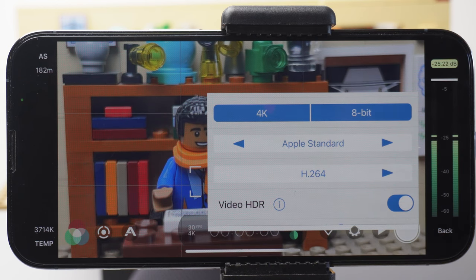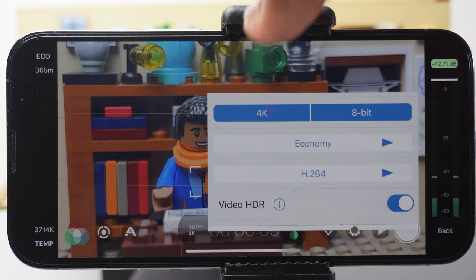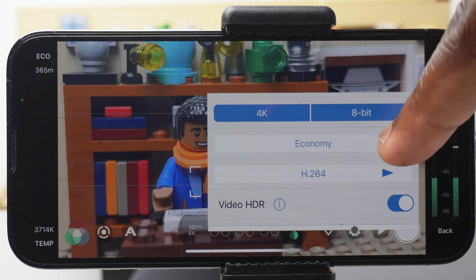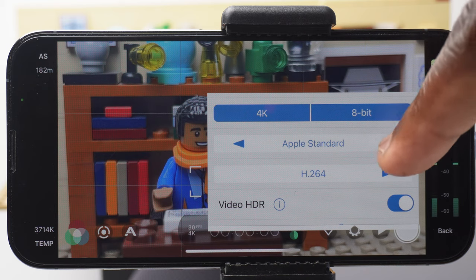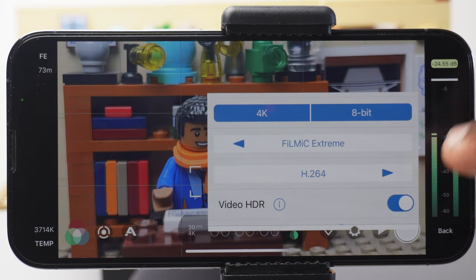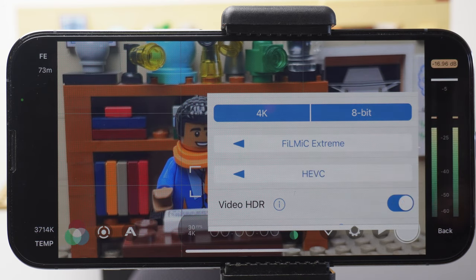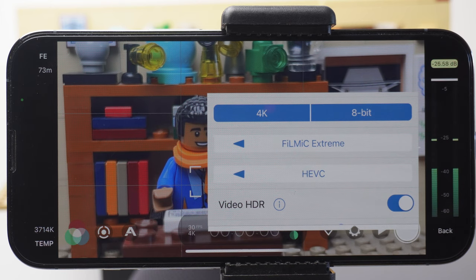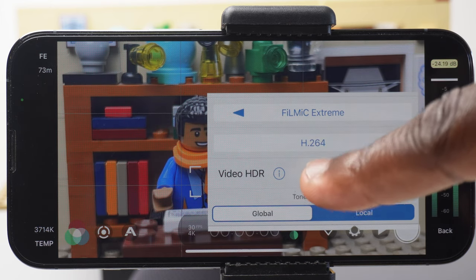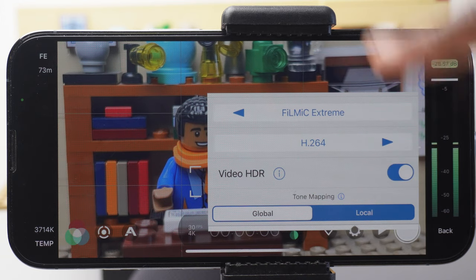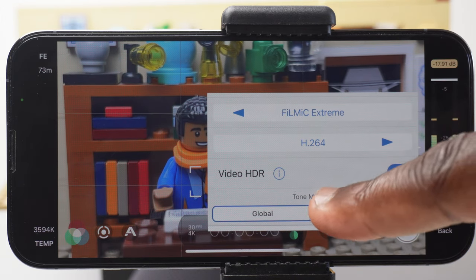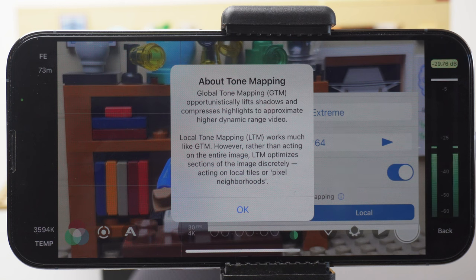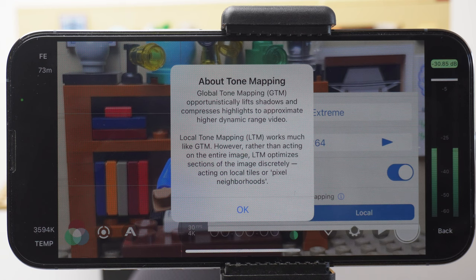Economy will take up the least amount of storage, while Filmic Xtreme will take up the most. So bear that in mind when you decide which video encoding rate you're going to use. And then you can decide whether you're going to film in H.264 or HEVC. And once again, if your phone is compatible, you've got the option to film in Video HDR and Tone Mapping. As both are to do with the quality of the end video, when enabled, both will add to the size of the recording.